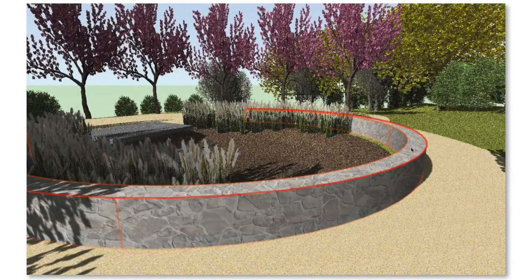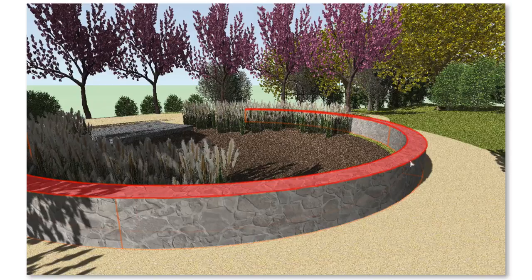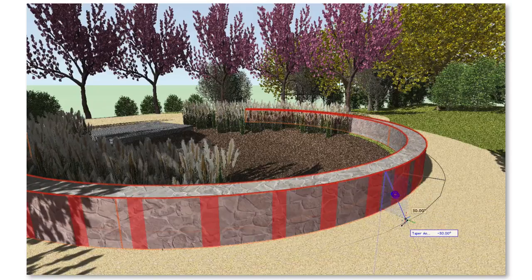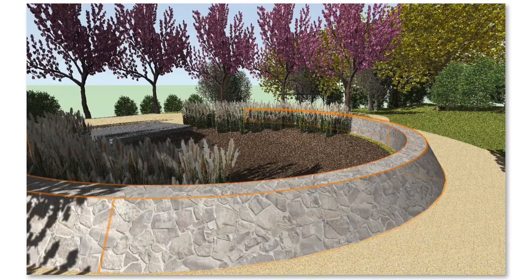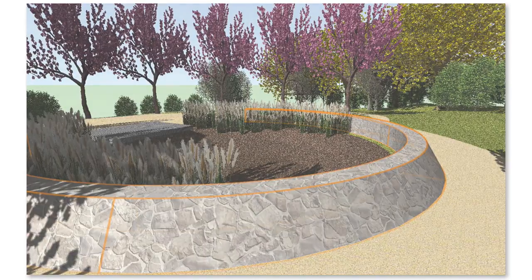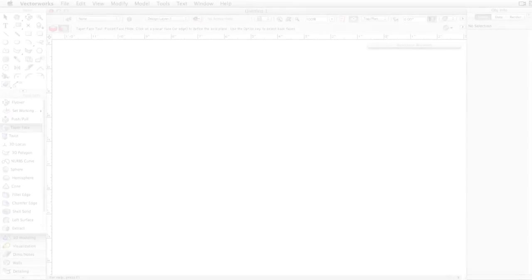The Taper Face tool, introduced in Vectorworks 2014, allows you to tilt or taper a face of a solid 3D object to a specified angle based on its relation to a reference plane or face.